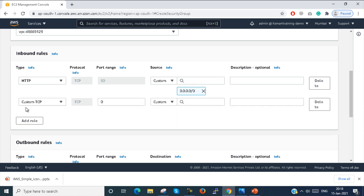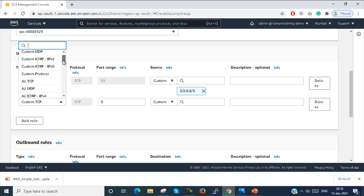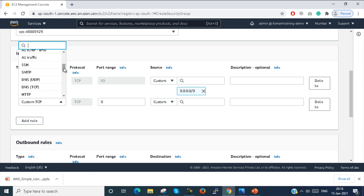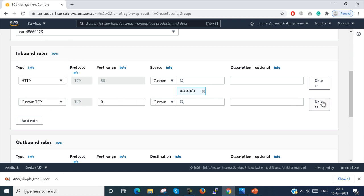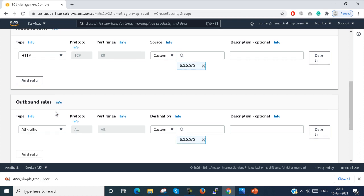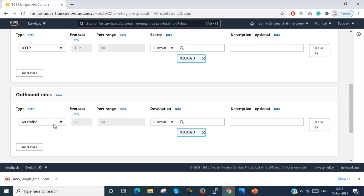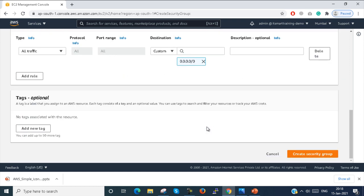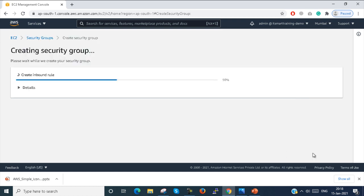You can add one more rule — HTTPS or something similar. I am just configuring HTTP only. I won't configure the SSH rule here. The outbound traffic has all traffic allowed. I just create the Security Group.